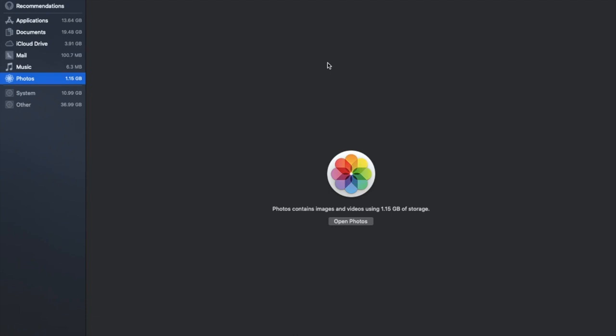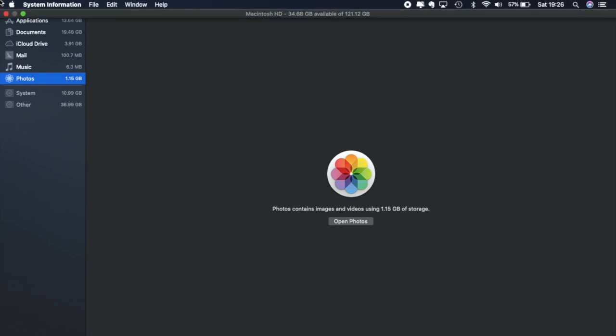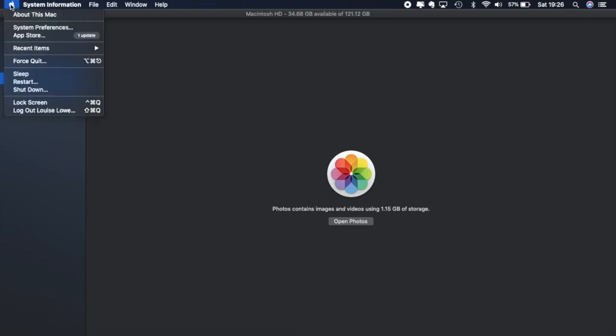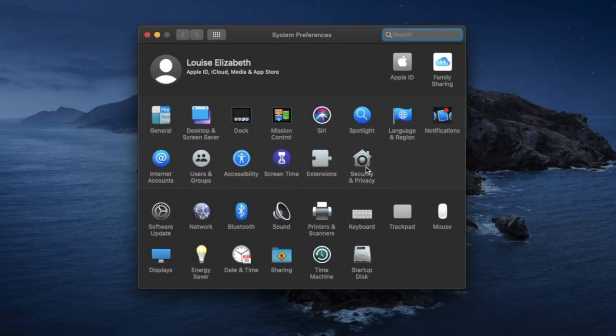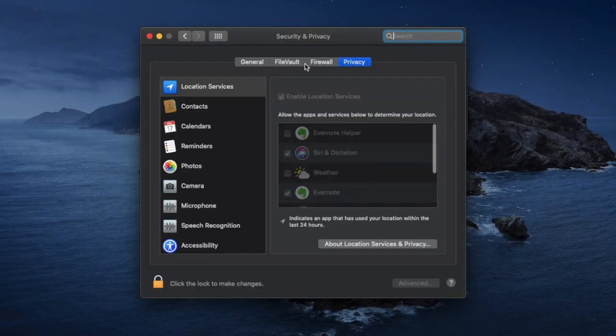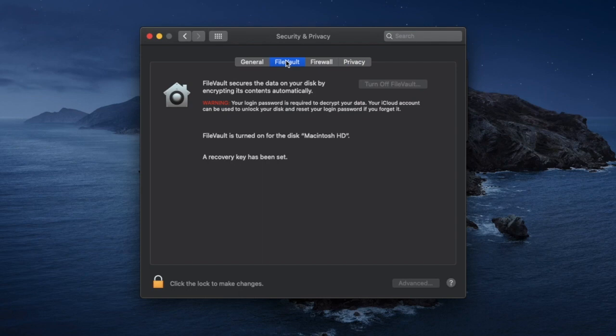Now before we move across to third party software what I'm going to do is I'm going to show you one other thing just to double check just to see if this may be slowing down your machine. And that's something called FileVault. And the way that we can access that is if we click onto our Apple icon in the top left hand corner again and if we go down to System Preferences.